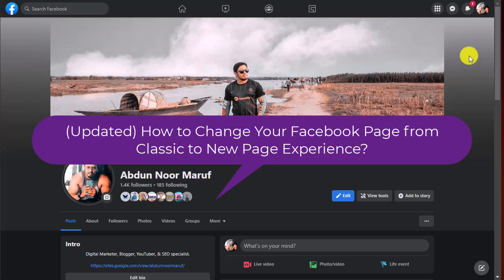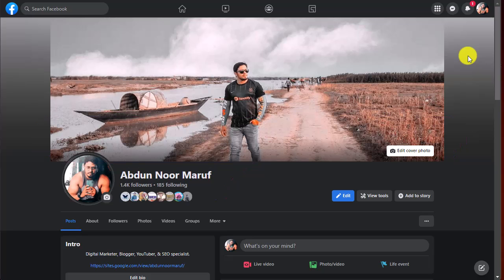Hello friends, welcome back to the Tutorial Lab. Today in this video I am going to show you how to change your Facebook page from classic page to Facebook new page experience. Facebook has launched a new page layout for Facebook pages. If your page doesn't automatically convert into a new page experience, you can manually do this.